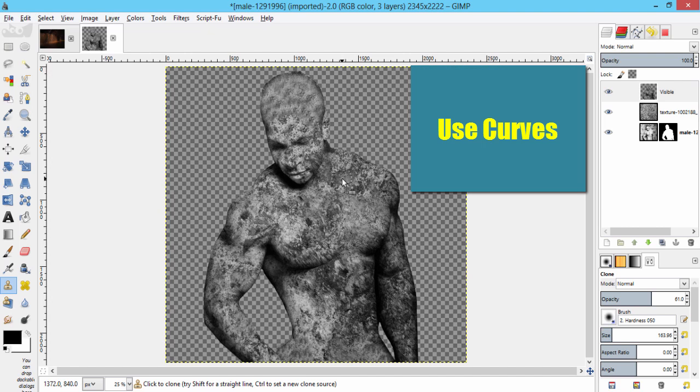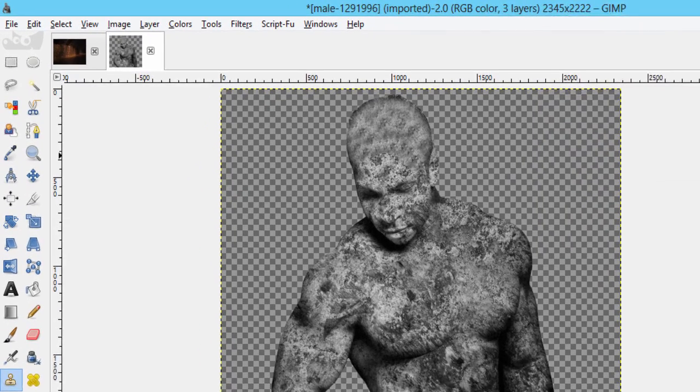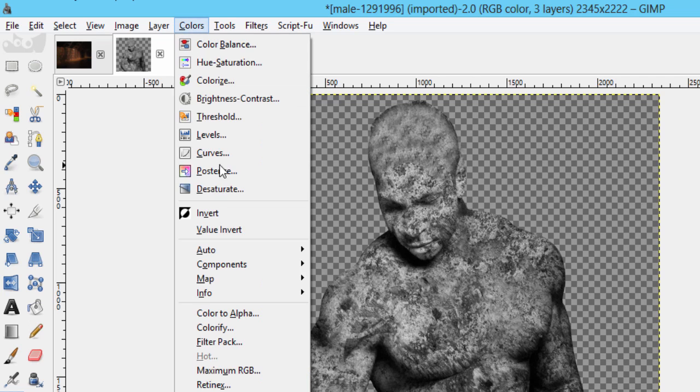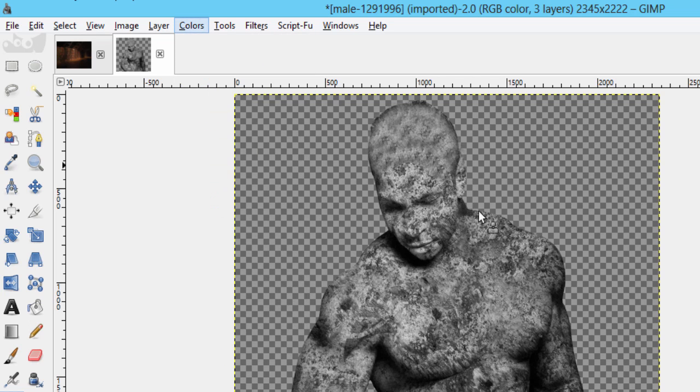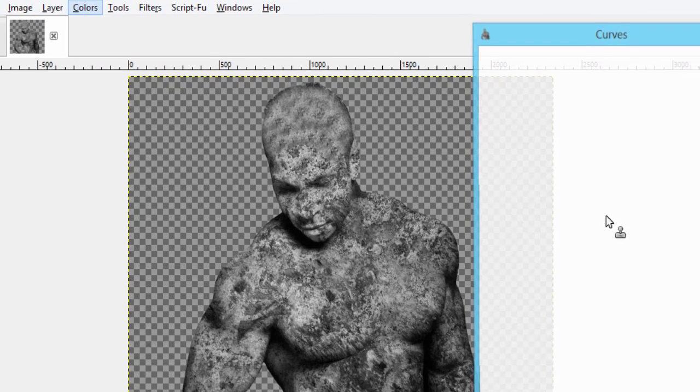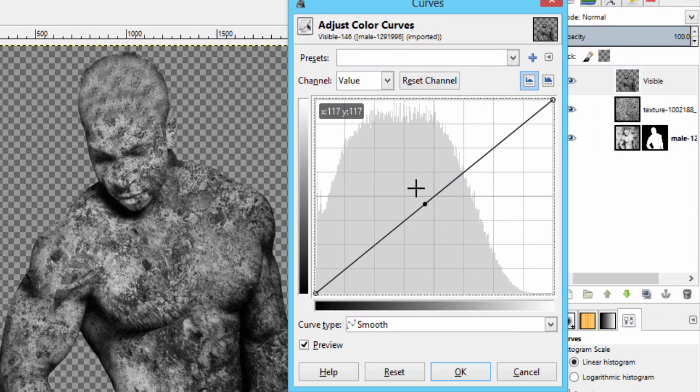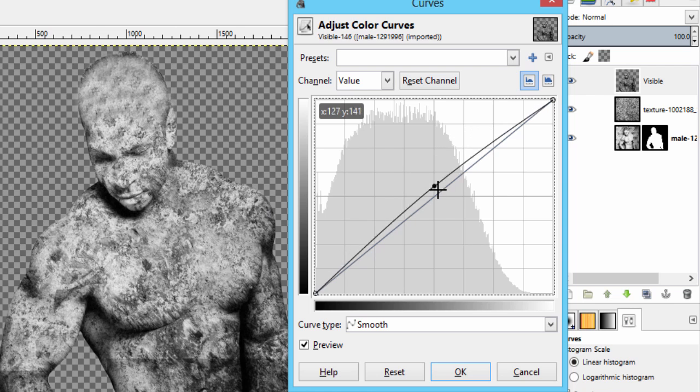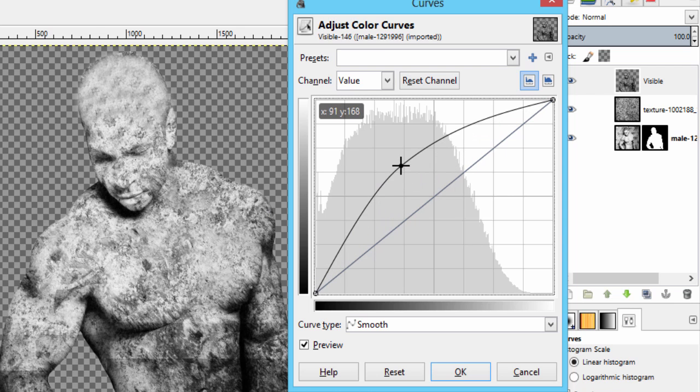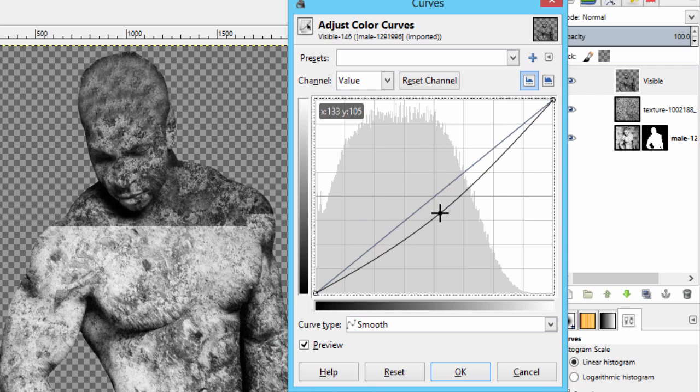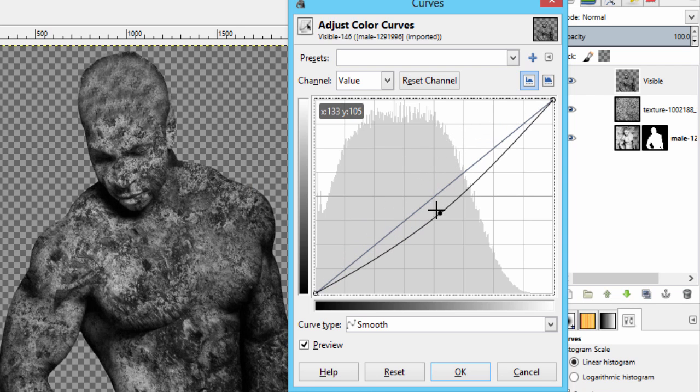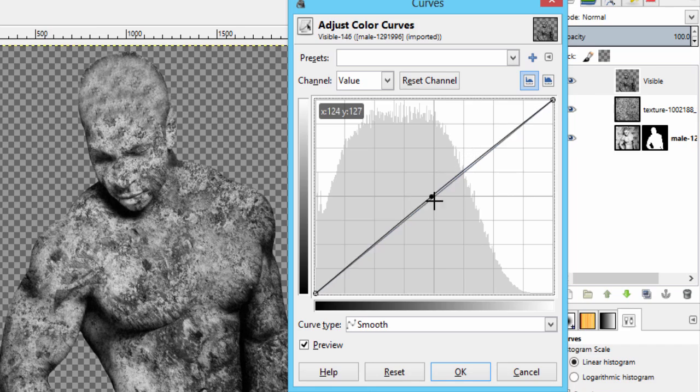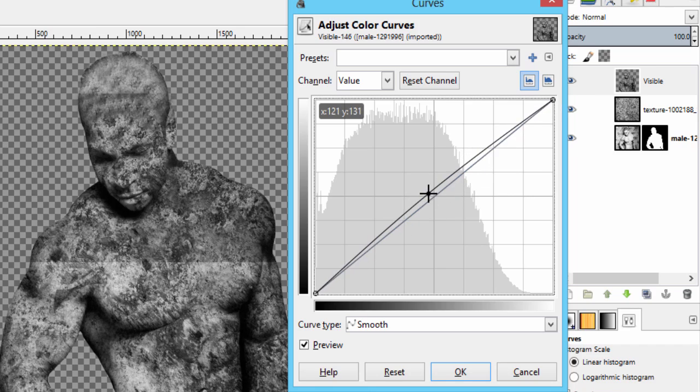You can also give some lightness to the stone statue image by going to colors, curves. Pull it upward for lightness and downward for darkness, and click OK.